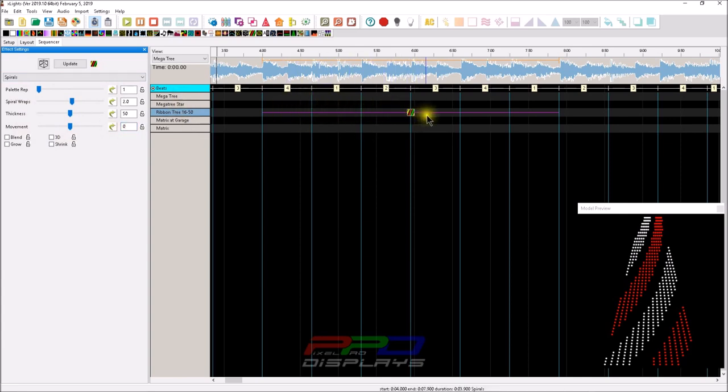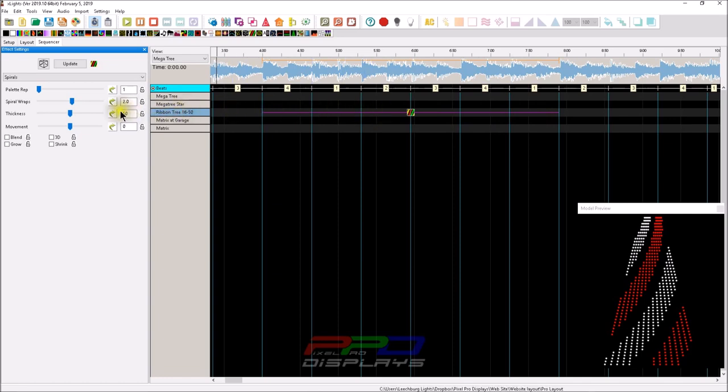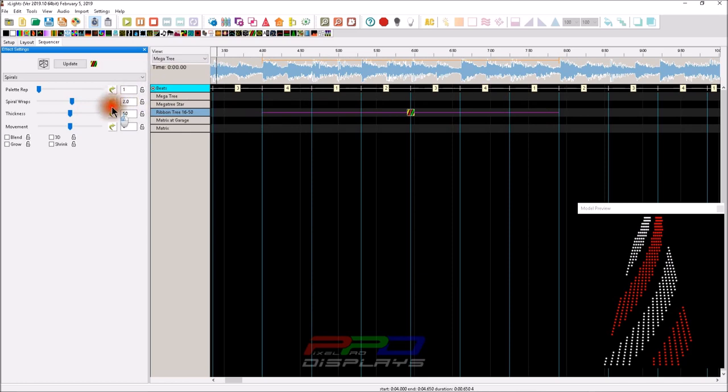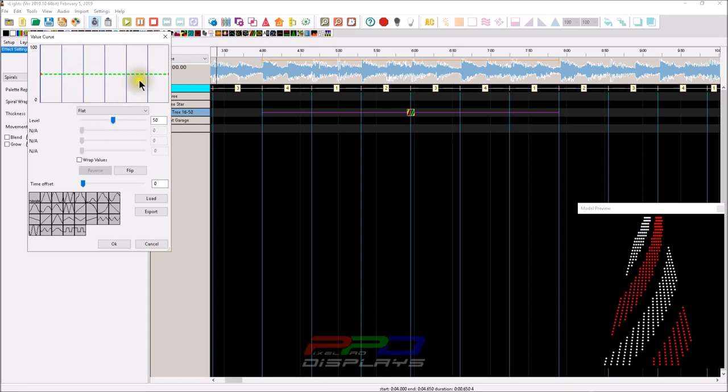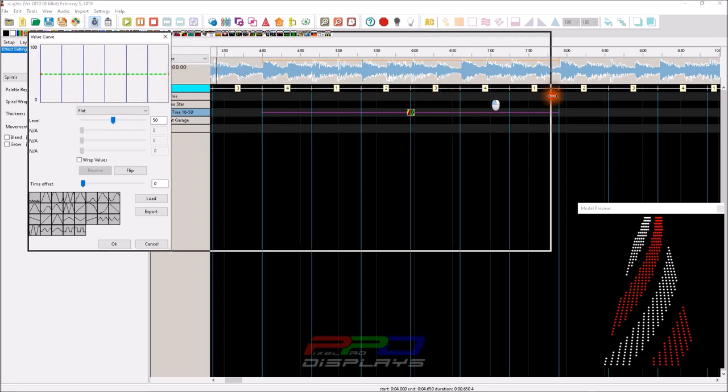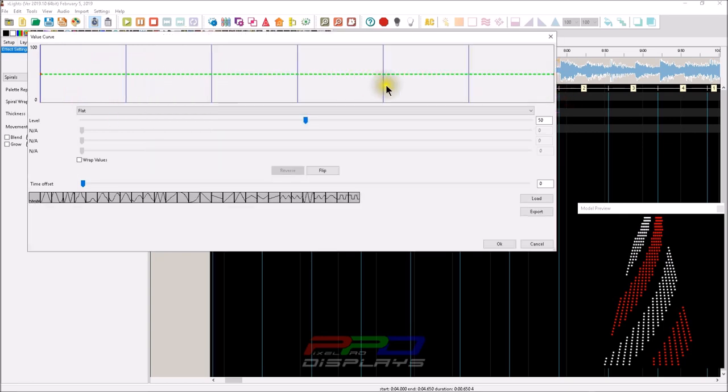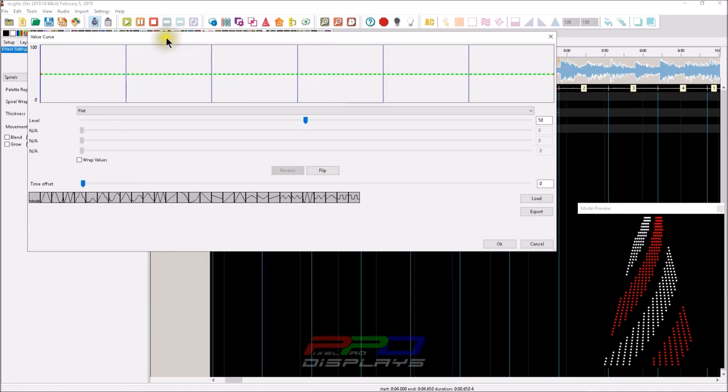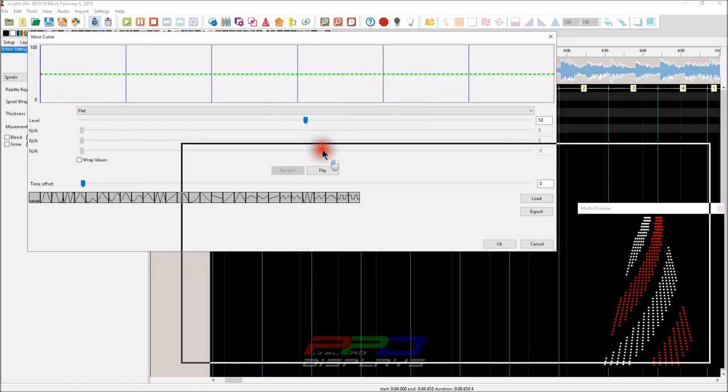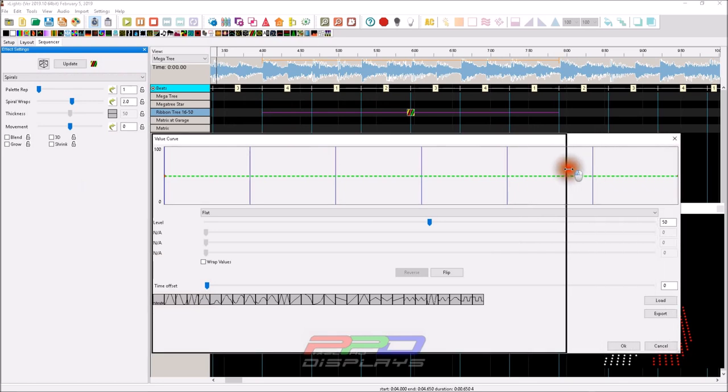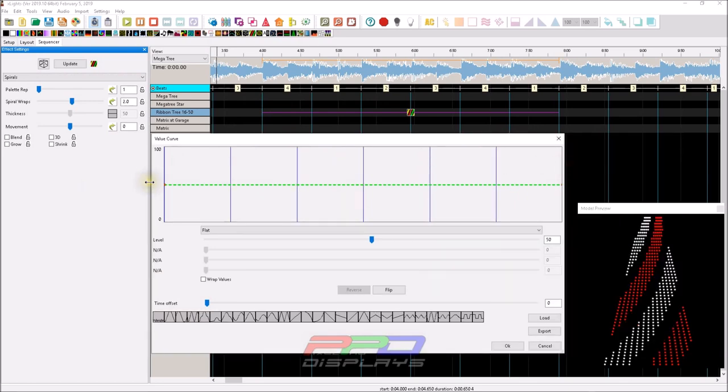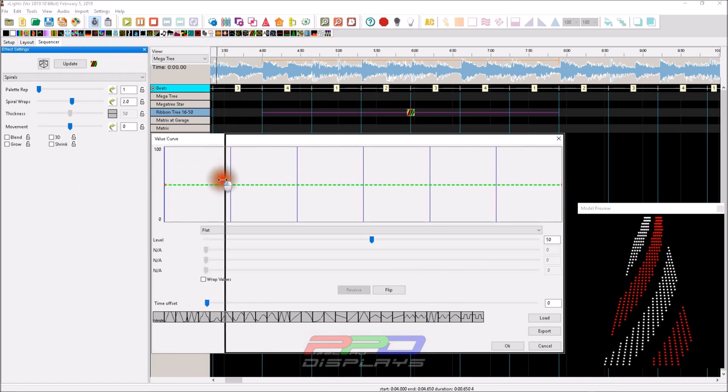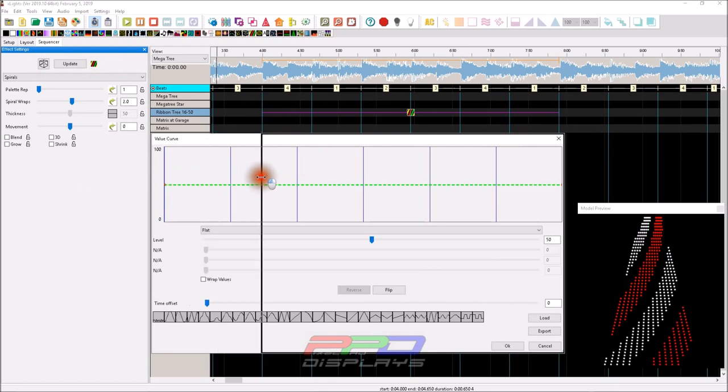We've got six timing marks here, and I want to show you how to stop the spiral so it looks like it's frozen. You can see that we have value curves that are available on our repeat palette, our spiral wraps, our thickness, and our movement.